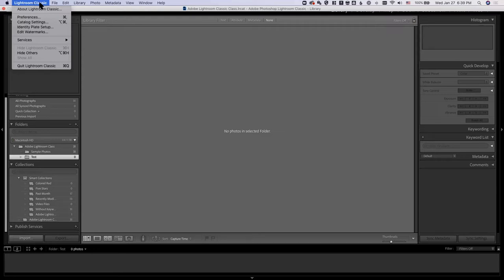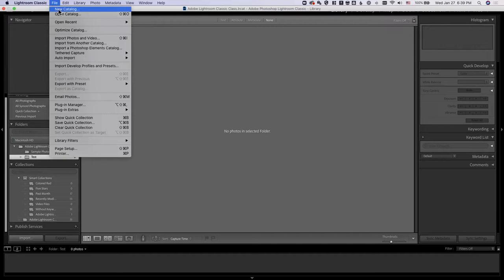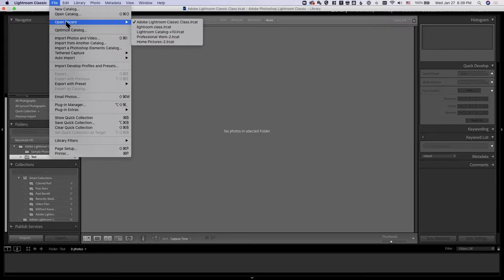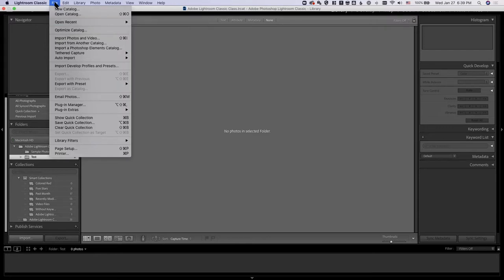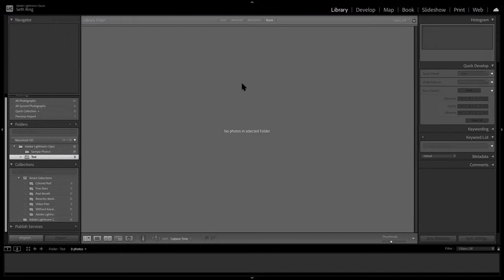Lightroom has what are called catalogs. You can do a new catalog or open a recent one. It sort of depends on your workflow - I have a home pictures catalog and then a professional work catalog. Within that you can decide if you want an entirely new catalog, but there are lots of ways within Lightroom to organize. Maybe you just want to dump it all in one catalog and call it a day.